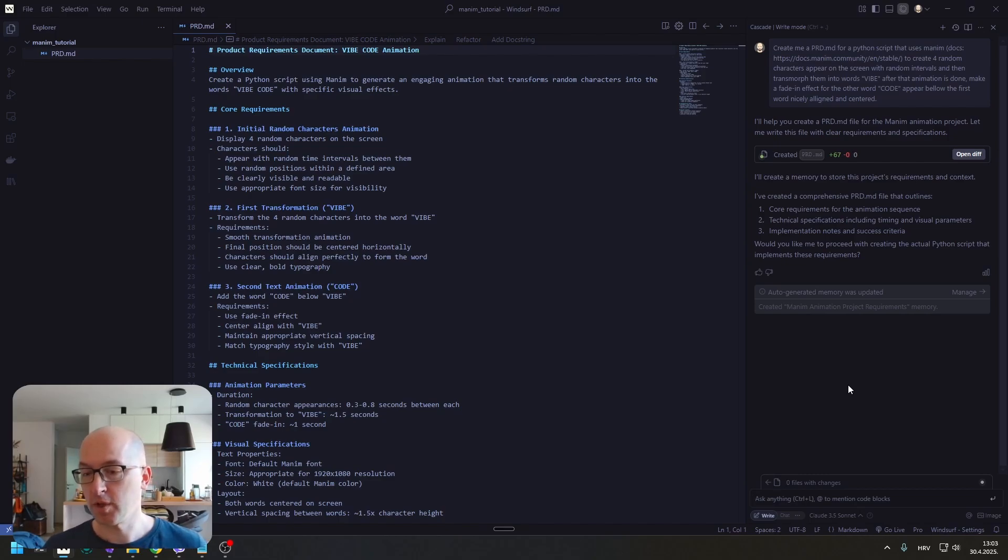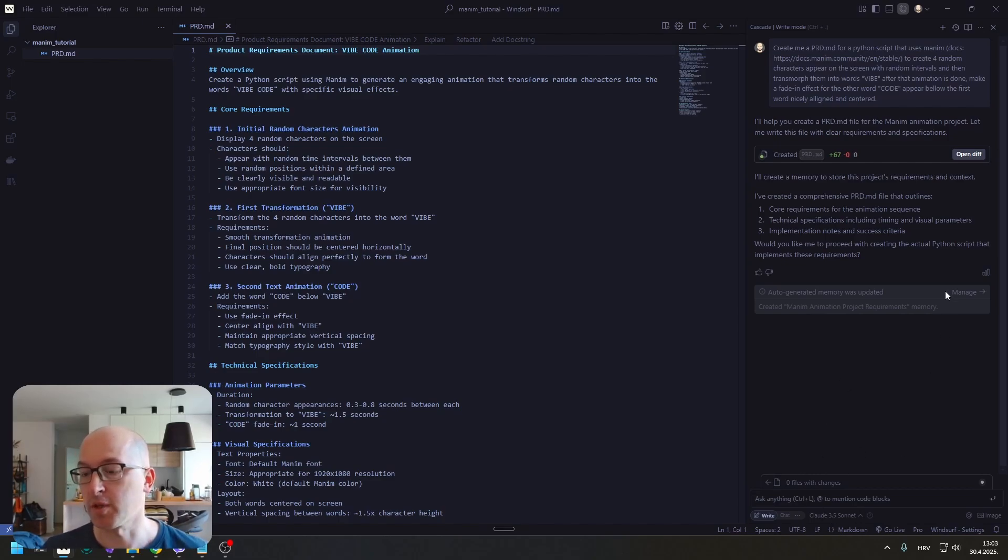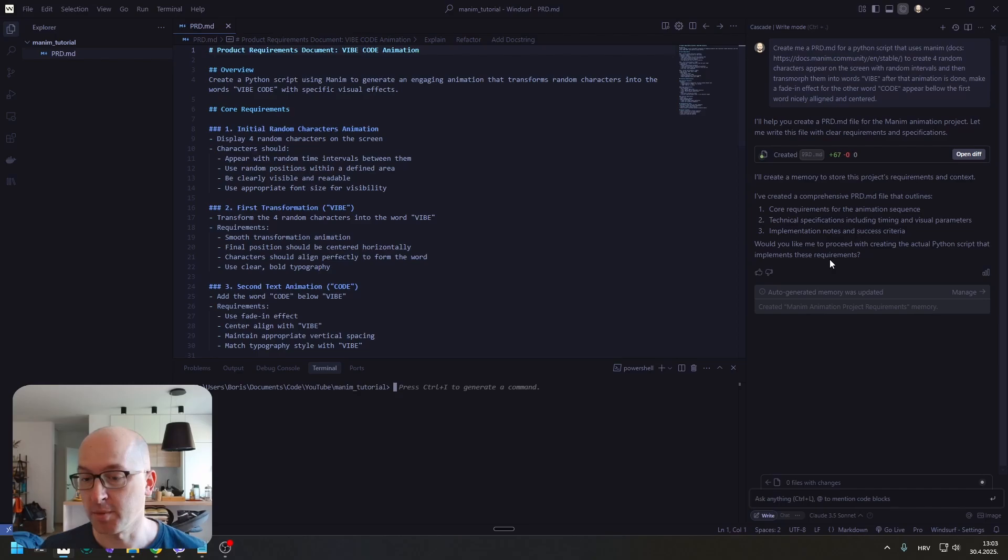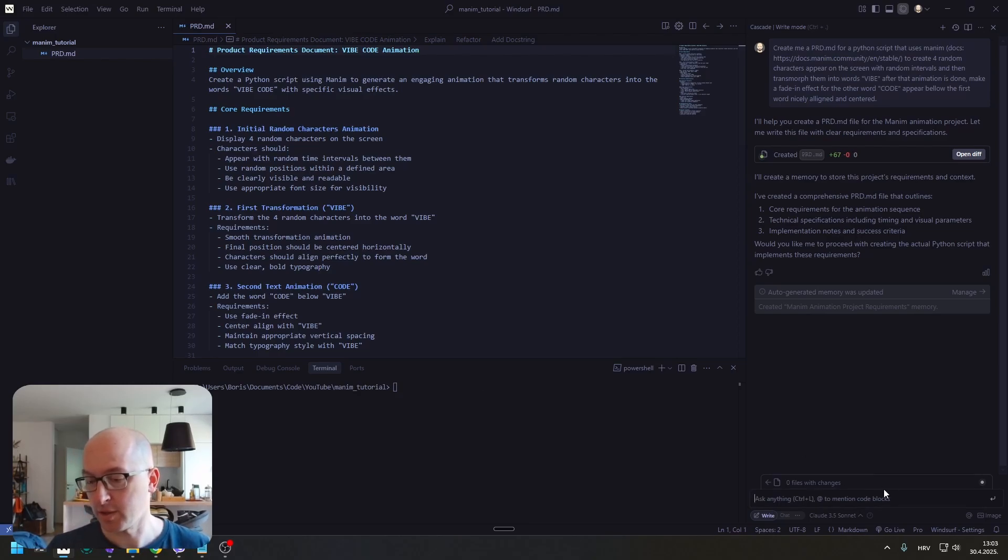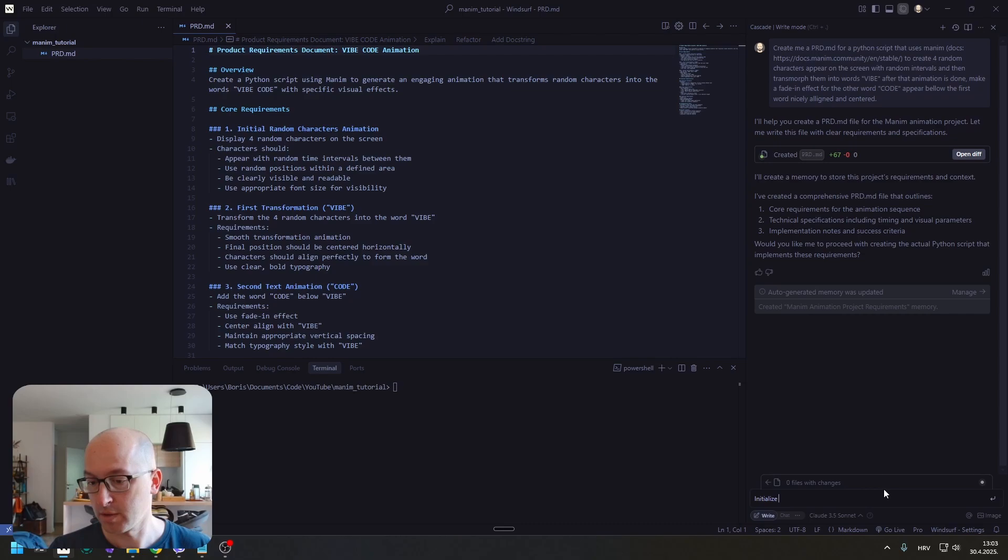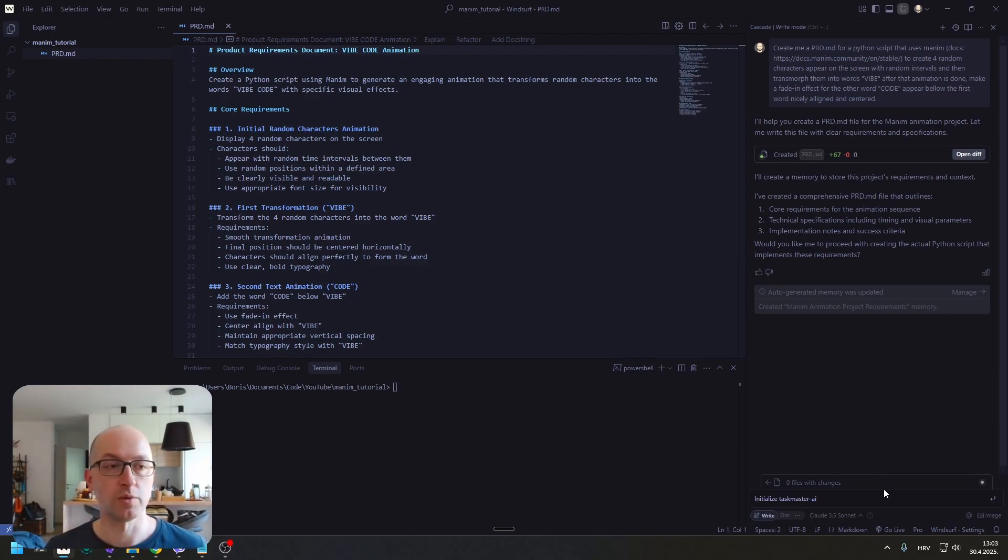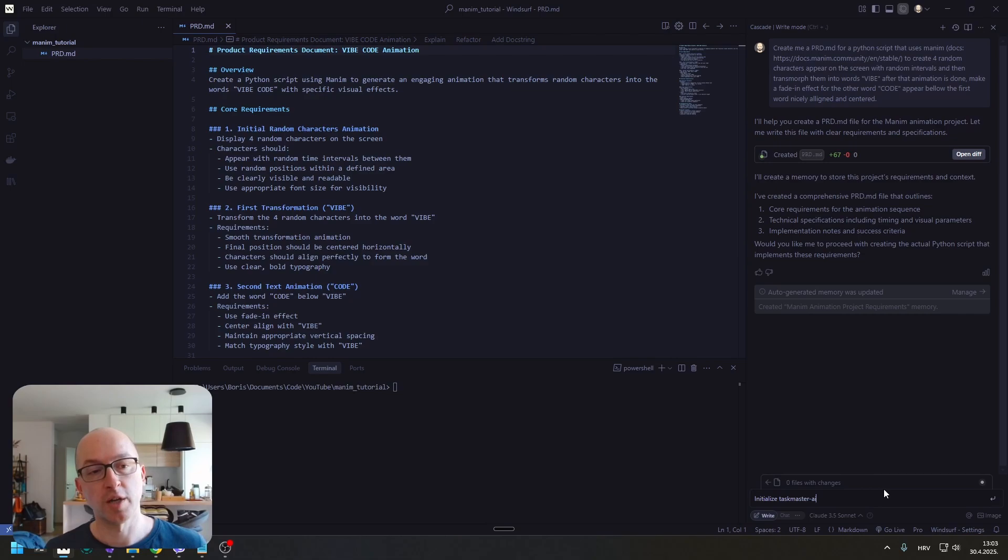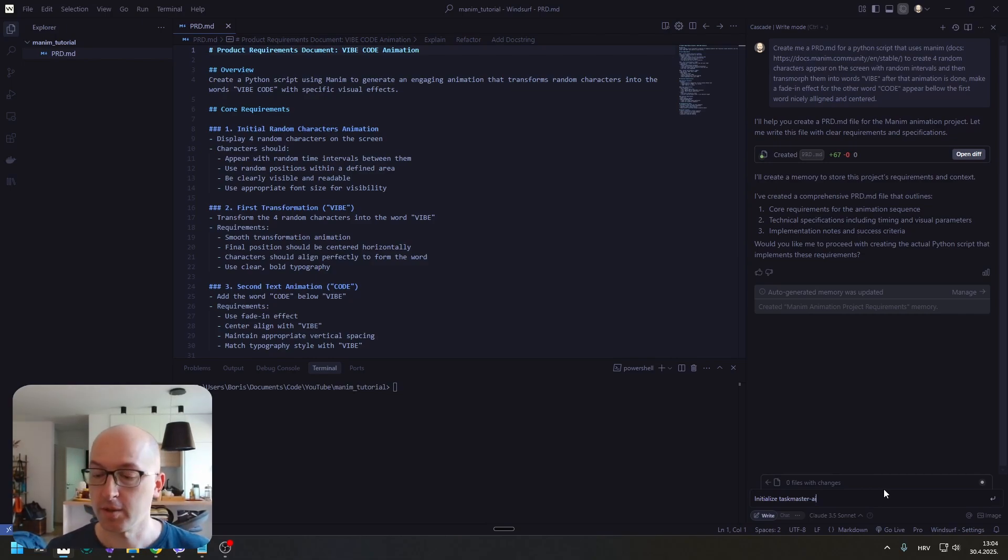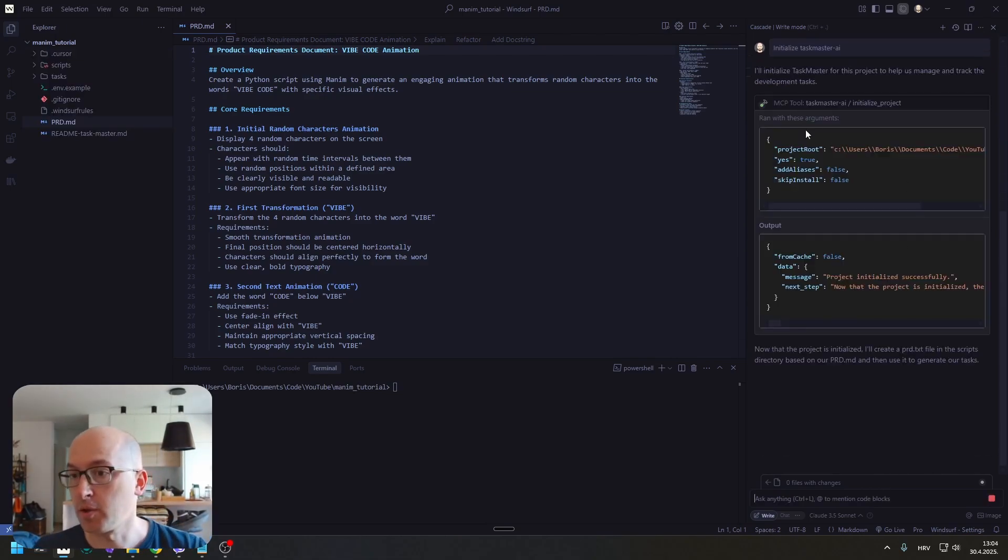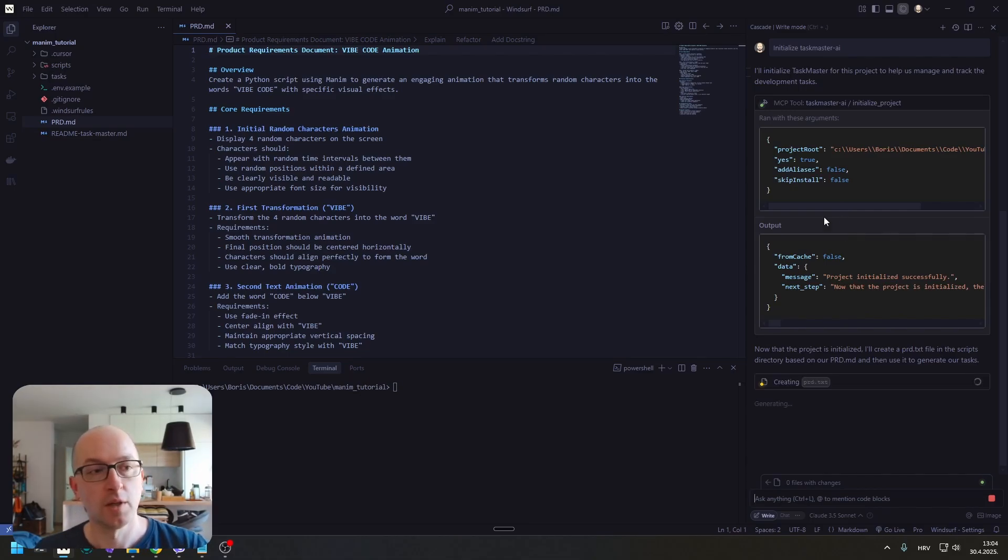We now have our PRD document for the animation. What we are going to use now is MCP Taskmaster or Taskmaster MCP. I am just going to tell him to initialize Taskmaster AI, and he is going to use this PRD to create a task list for this project. There we go. He is using Taskmaster and creating a bunch of folders here.